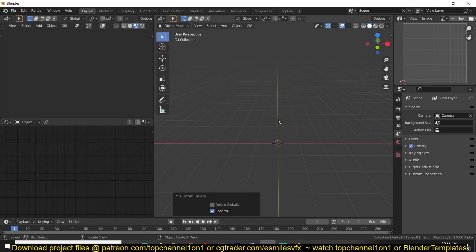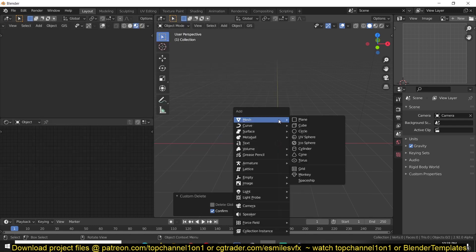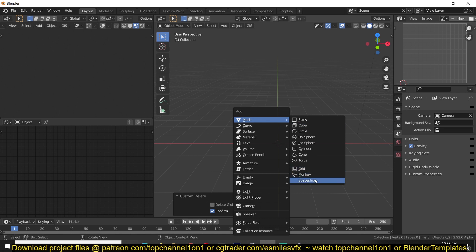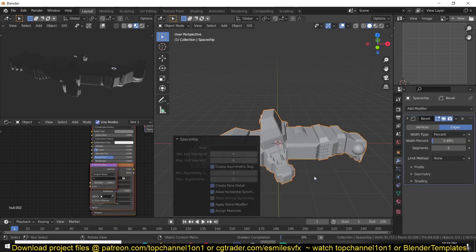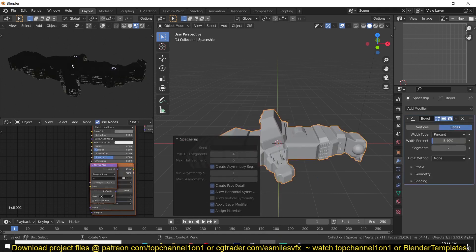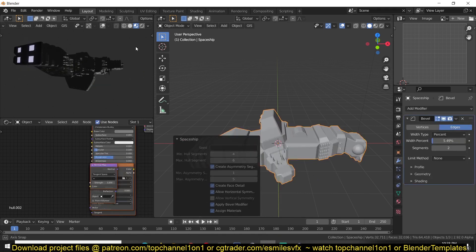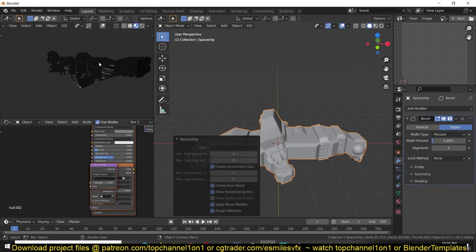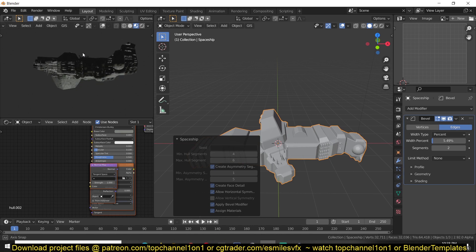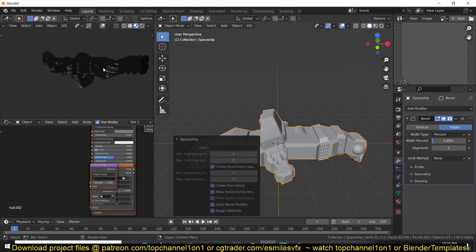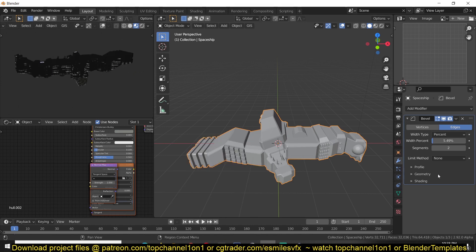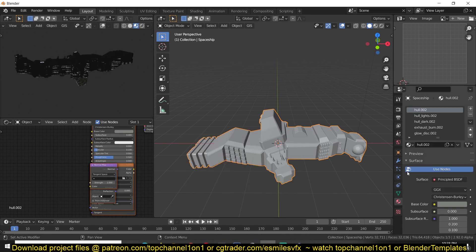Now you just use Shift+A to add a spaceship like any other mesh and it just takes a few seconds to generate the ship you want. You can see it comes with all the materials set up for you and if you want to edit the materials you can.